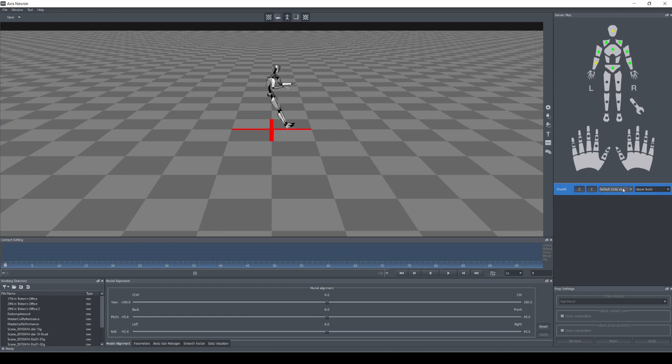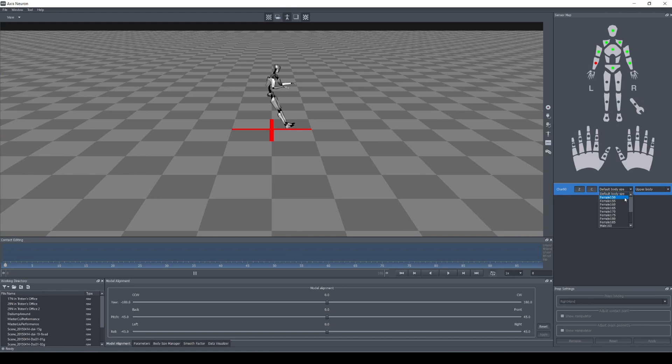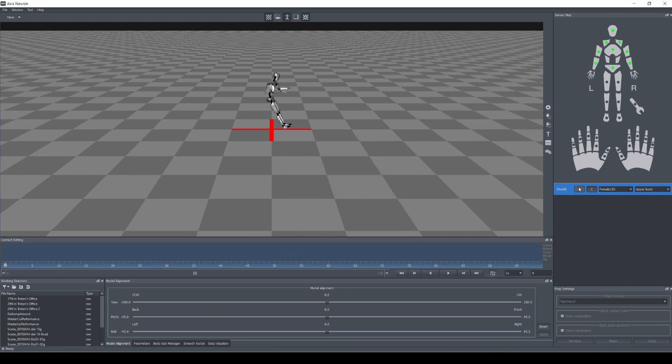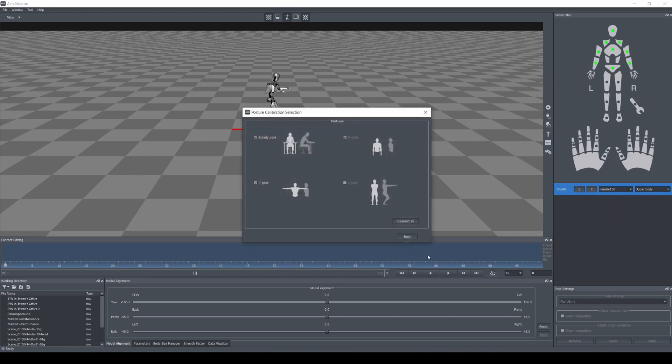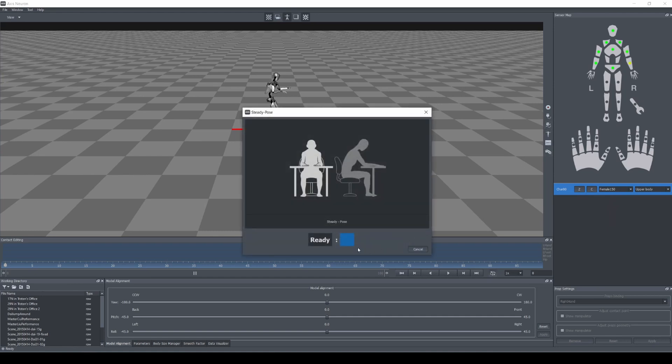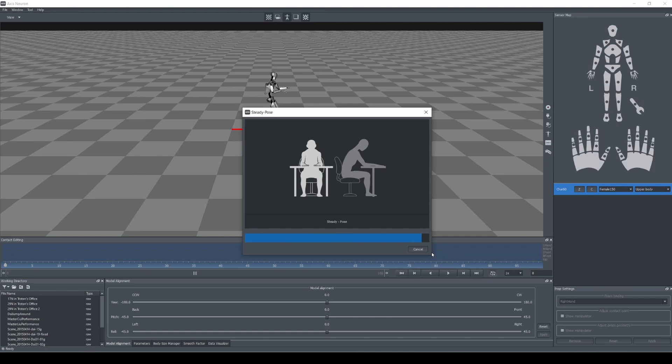Let's go ahead and do a calibration. Now this right here is inches, and I'm just gonna select female and then I'm gonna calibrate it here. So we're just doing upper, so ready? Okay, then we'll do an A pose.